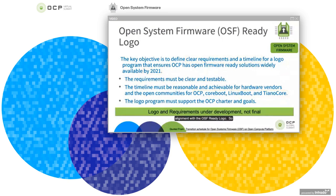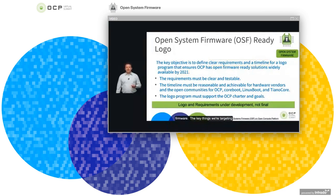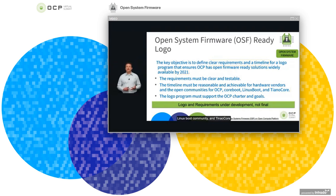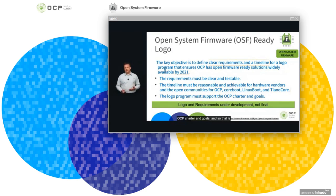The next topic is our alignment with the OSF Ready logo. This is still under discussion — the logo and requirements are under development — but we're aligning our efforts to meet this timeline. The target date is by 2021 for people to be able to ship systems with open system firmware. The key things we're targeting in the logo are clear and testable requirements, a reasonable timeline that works for hardware vendors and system vendors, and support for multiple communities: the OCP communities around firmware, the CoreBoot community, the Linux Boot community, and TianoCore communities. The OSF logo must support the OCP charter and goals.